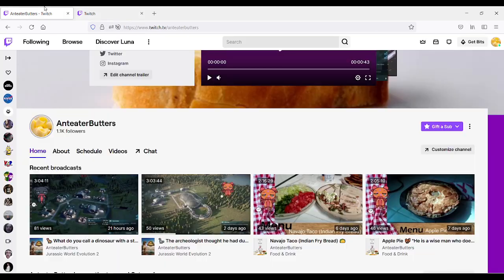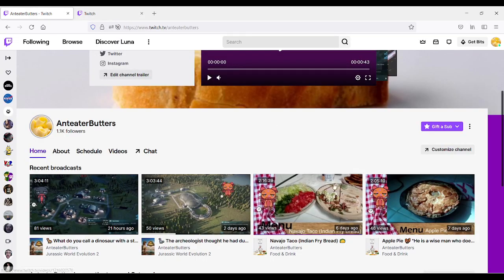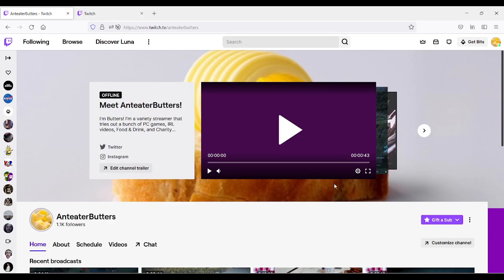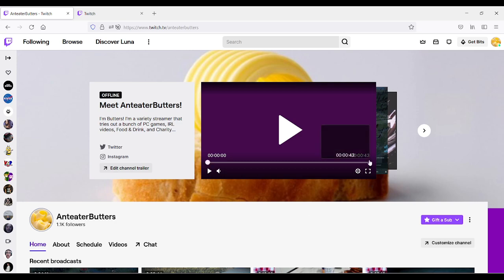So we're going to learn how to go through there and see what that means. When you do that, we're going to switch over and basically type into your Twitch channel and log in. As soon as you're logged into your own account, I'm going to show you through my account, which is Anteater Butters. Once you log in, on the top right corner, you're going to see your own icon.